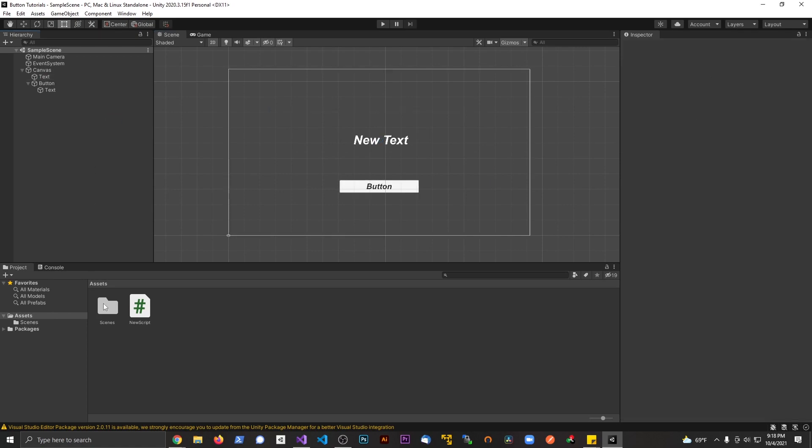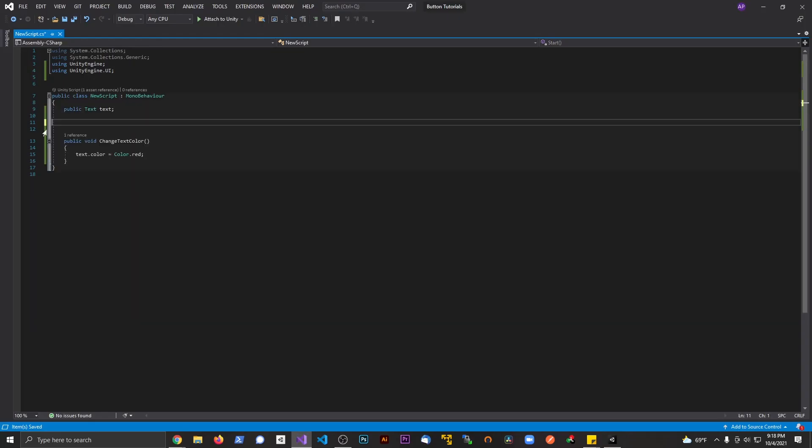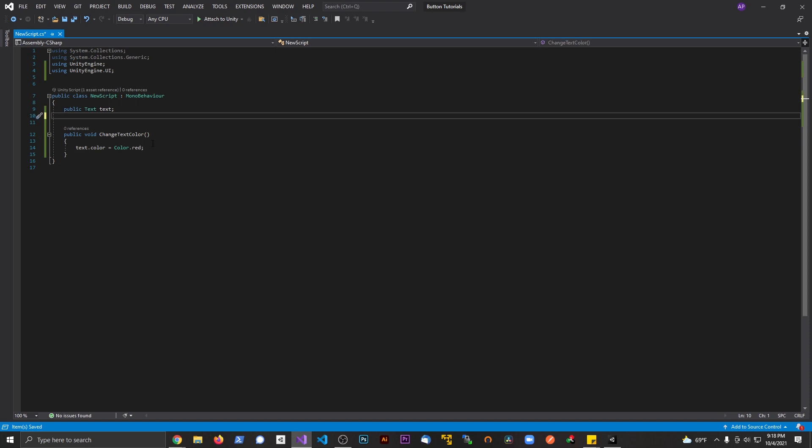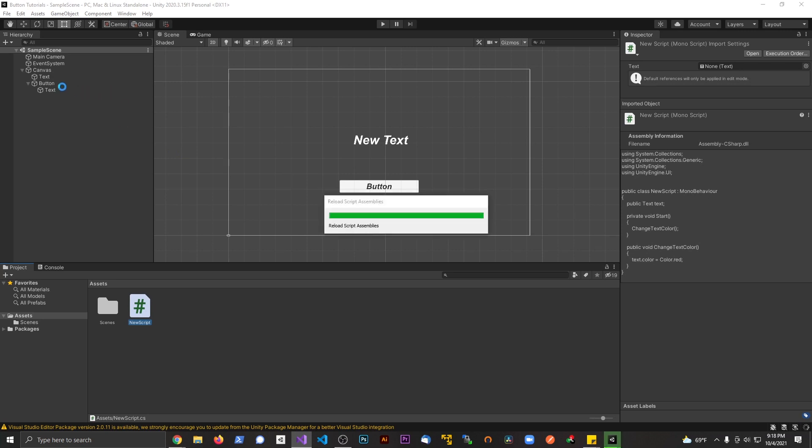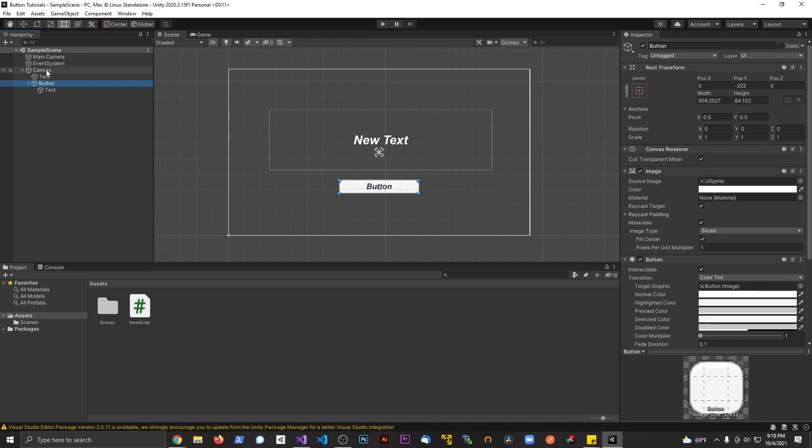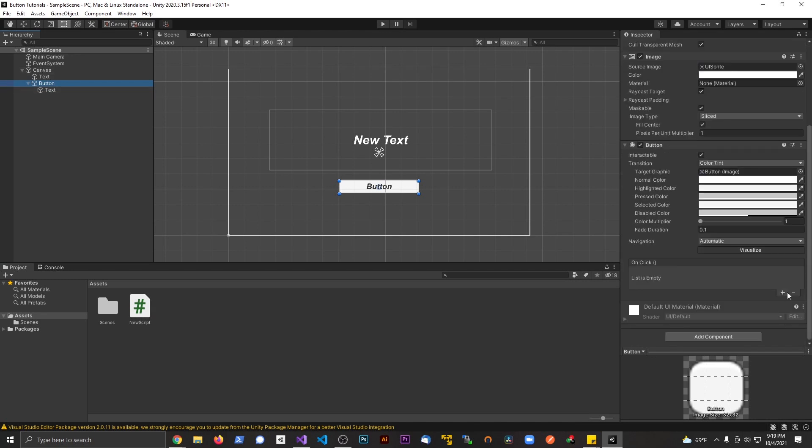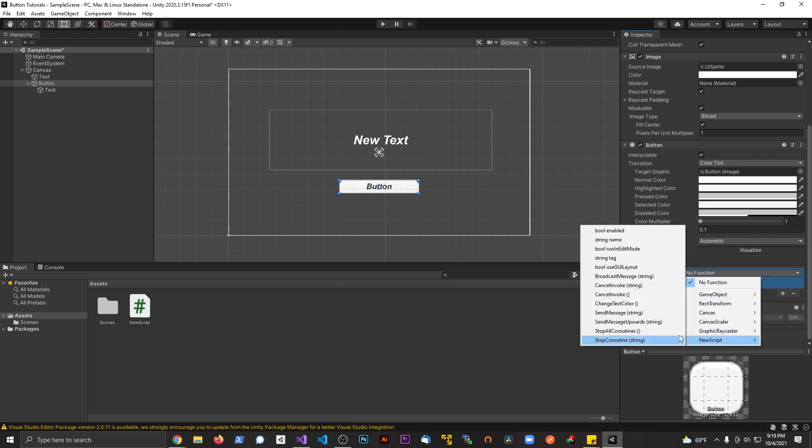Let's save this and go back to our script. Let's get rid of the start method from here. This method right here is going to be hooked up to the button. Let's save this and go back to Unity. Let's go to the button, hit plus for the on click method, drag in canvas because that contains the script, and say change text color.